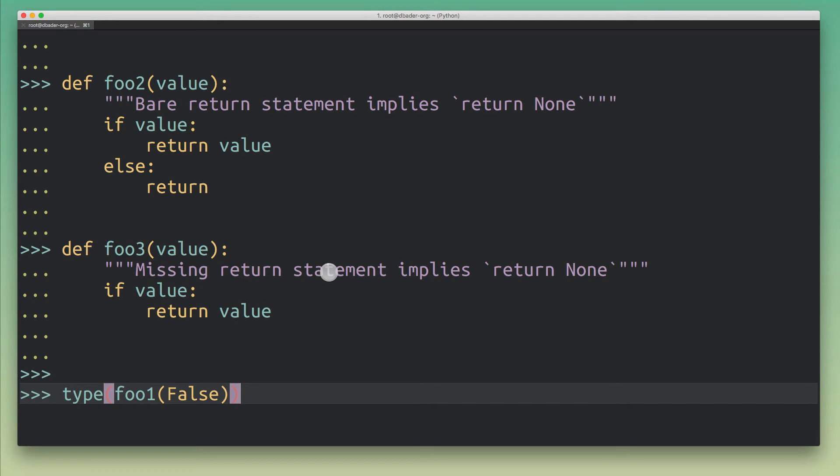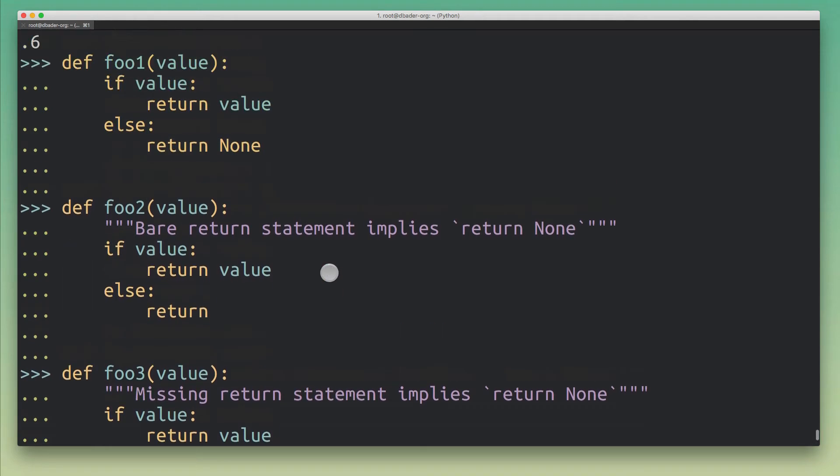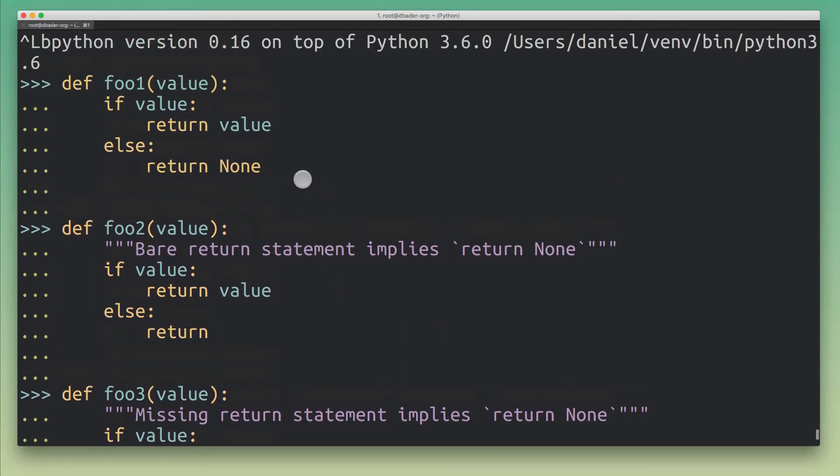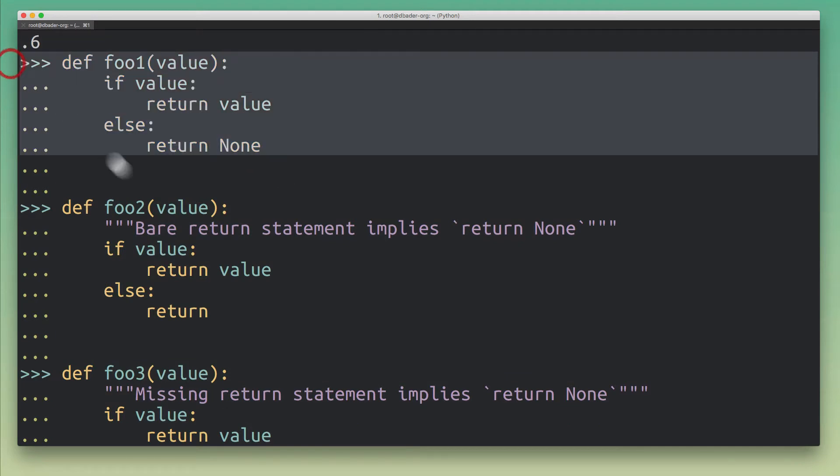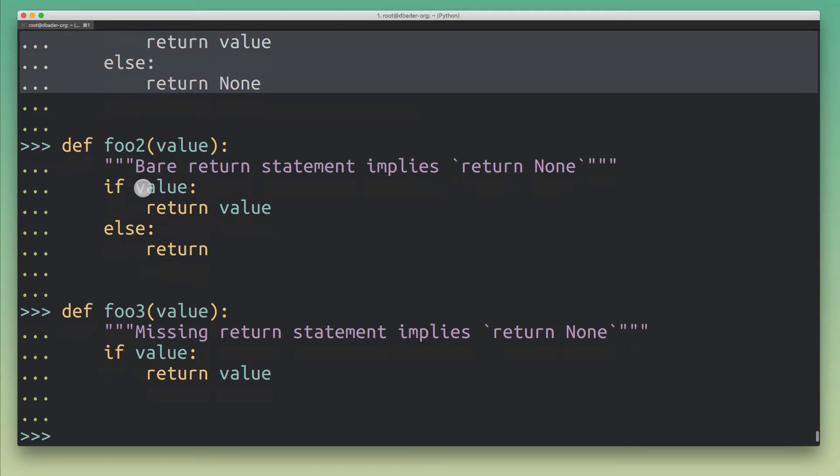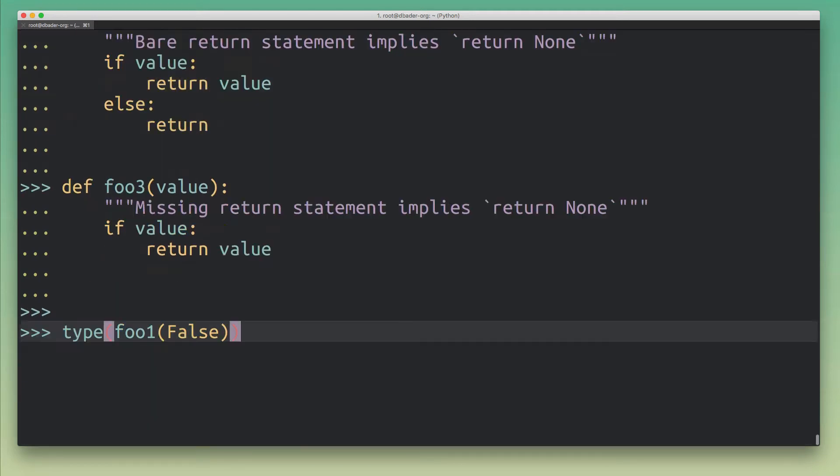So let's try it with the foo1 function, just the unchanged version of that function, the original version of that function. So all right, this returned None.